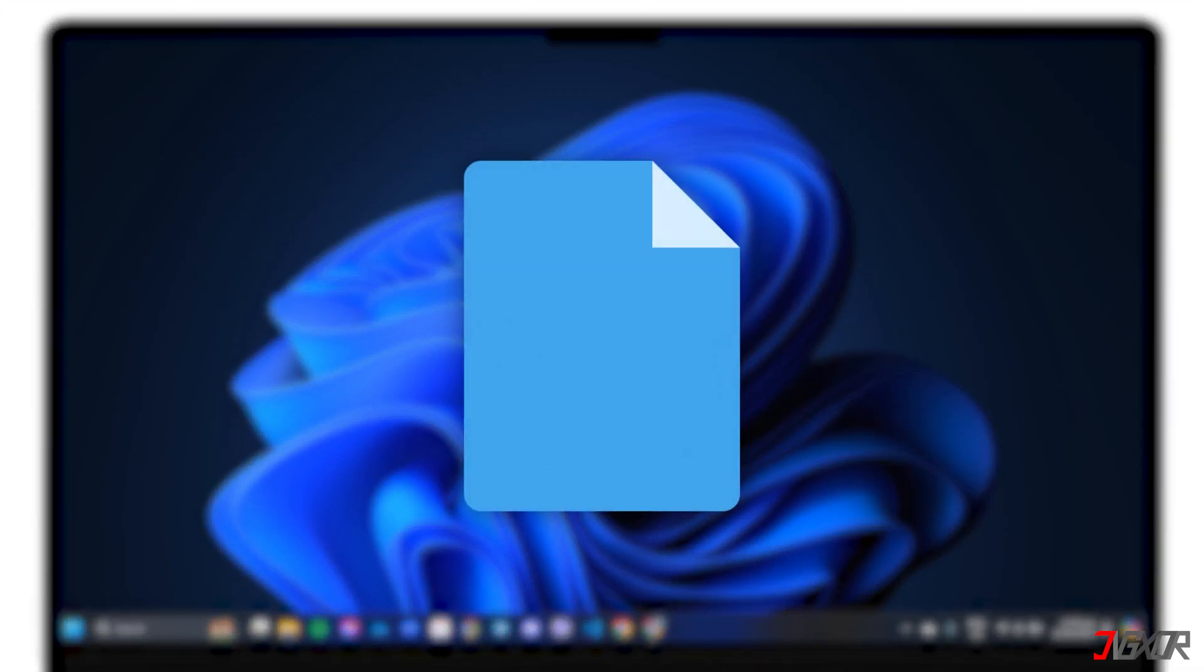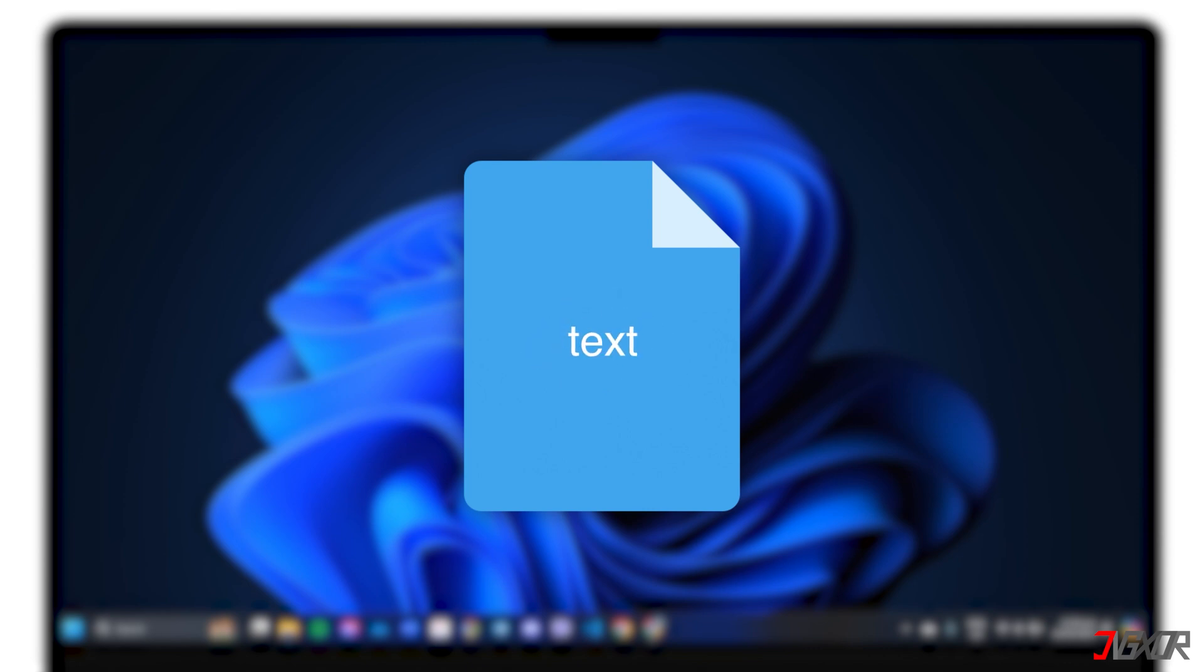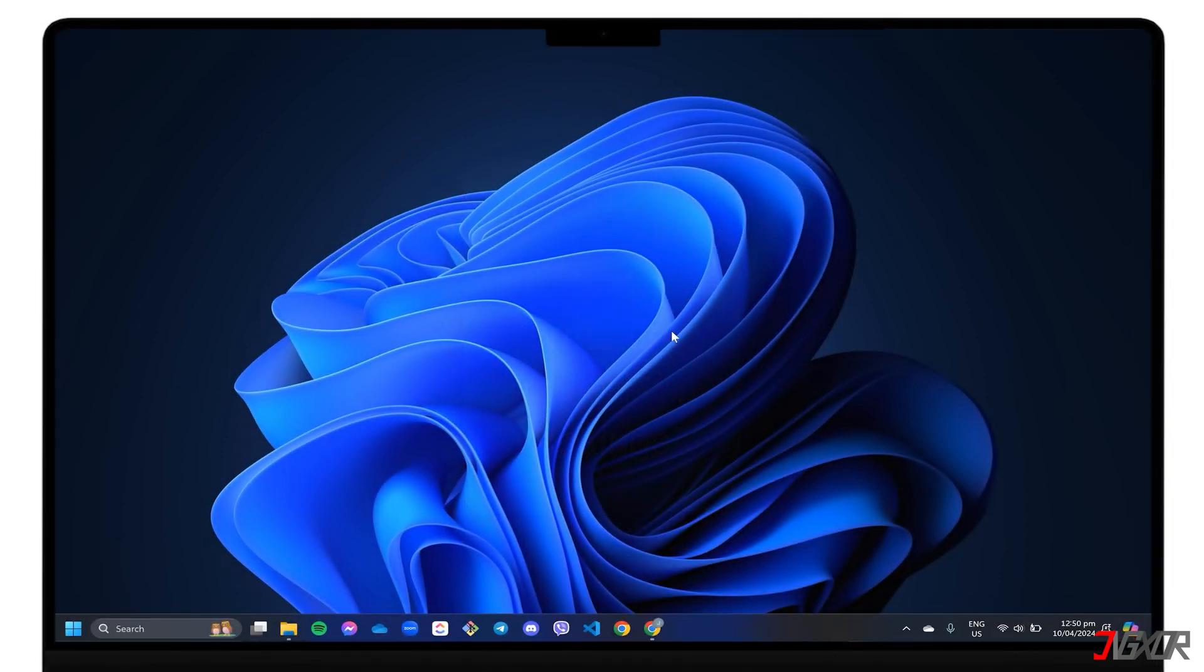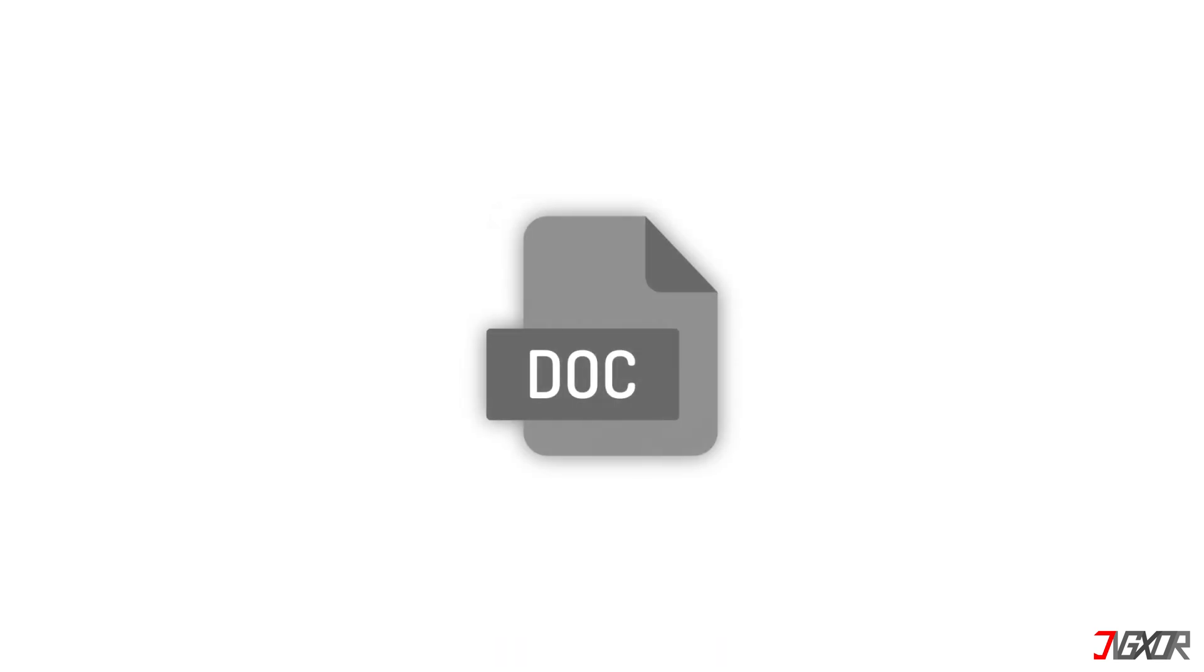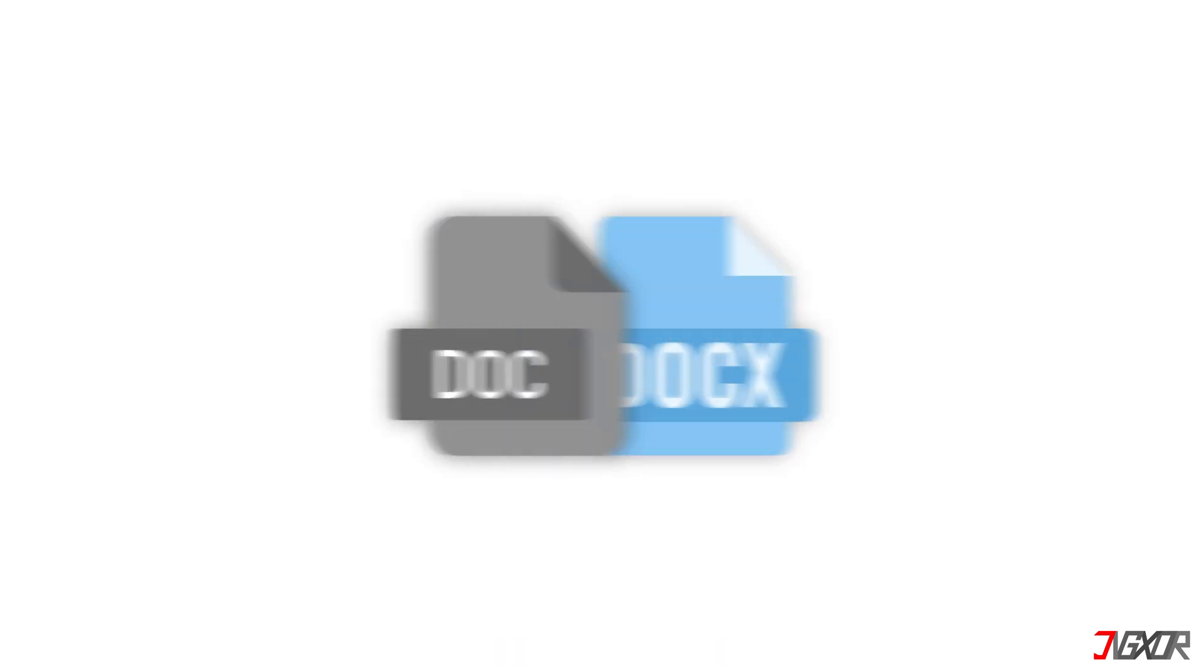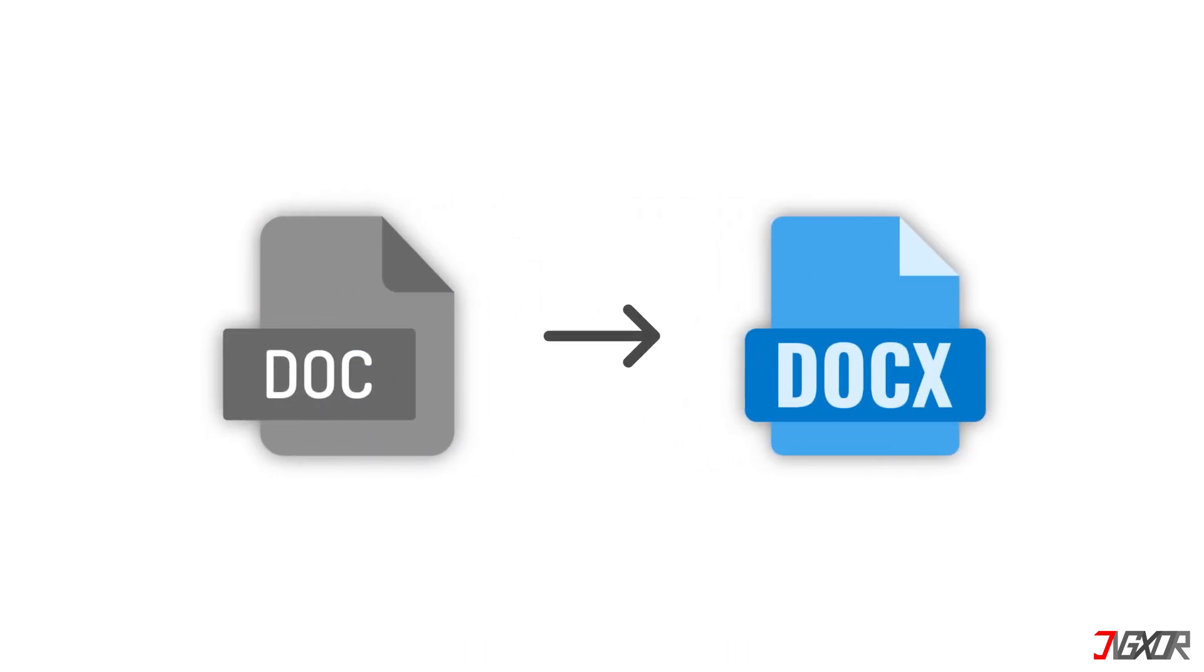A Word document is a collection of XML files that contain various components such as text, formatting, metadata, and most importantly, the settings that contain any restrictions placed on the file. Note that this method is only applicable to the docx file type, which is the default file format since MS Word 2007. Therefore, if your file is in doc format, either convert it to docx first or skip to the next timestamps to try other methods.